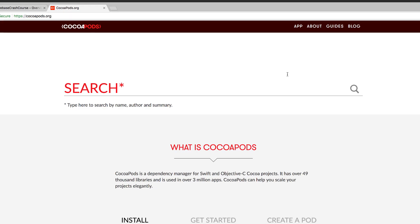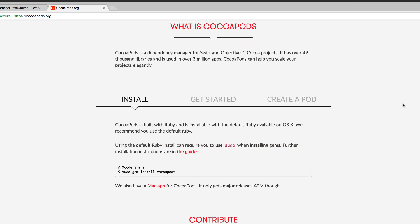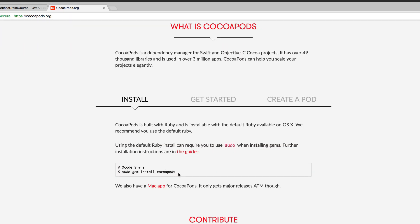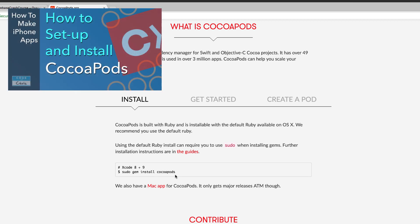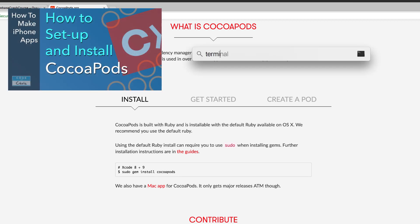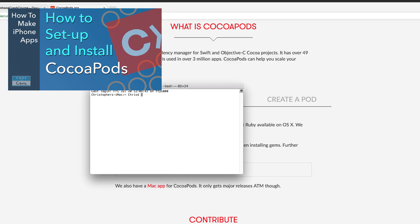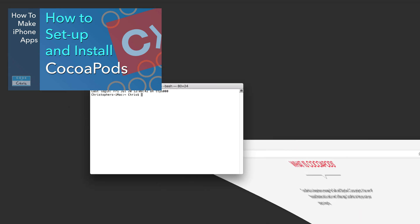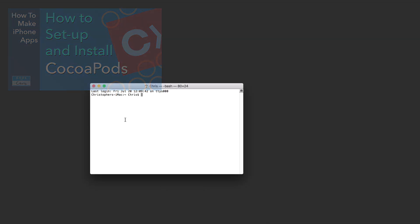Now it's time to use CocoaPods to install the Firebase SDK. If you're new to CocoaPods, it's simply a tool that helps you easily install and manage third party libraries for your Xcode projects. I have a detailed video about how to install CocoaPods on your computer here. So go ahead and do that first if you don't have CocoaPods installed already.